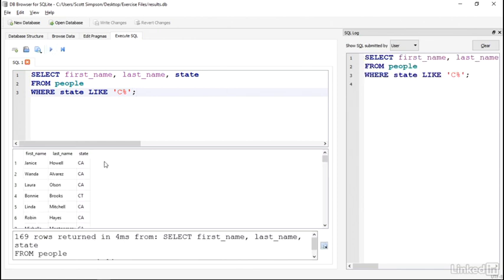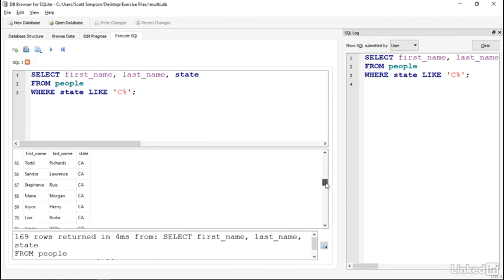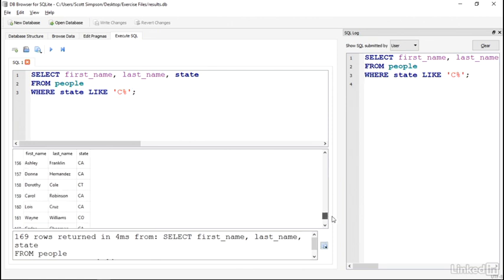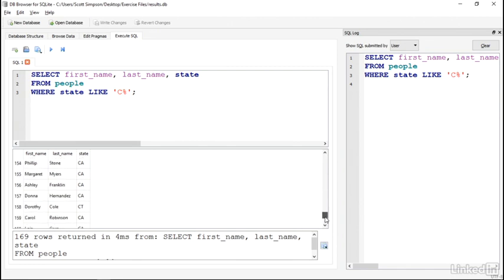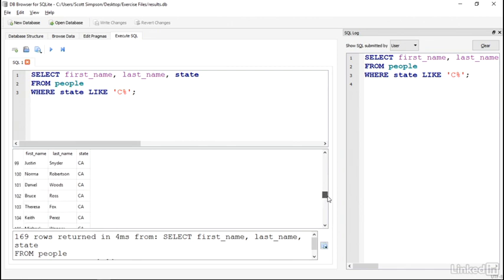Running this, I can see that it's matched the state where the C is at the beginning, and then whatever comes after it is fine. Here's California, Colorado, Connecticut, and so on.